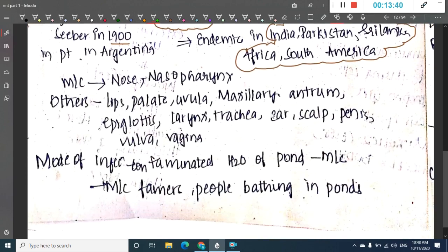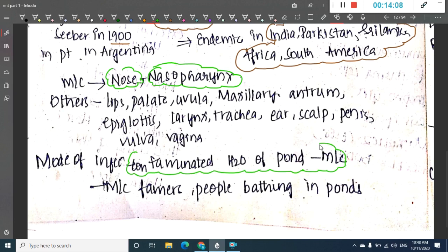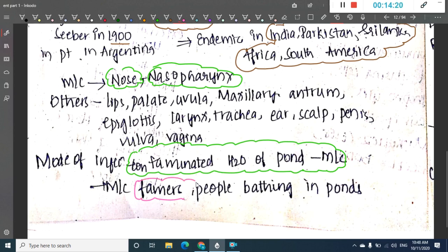Rhinosporidiosis is most commonly seen in the nose and nasopharynx, but it can also occur in the lips, palate, uvula, maxillary antrum, epiglottis, larynx, trachea, ear, scalp, penis, vulva, and vagina. The mode of transmission is through contaminated water of ponds, so it is most common in farmers or people who bathe in ponds.